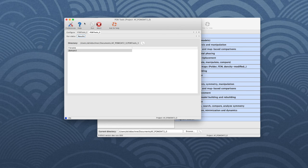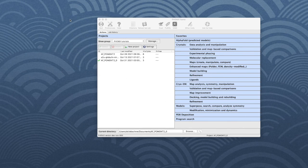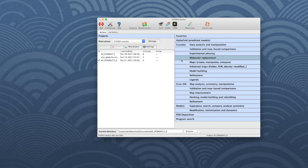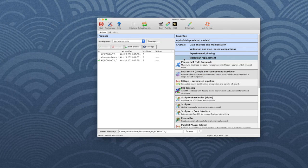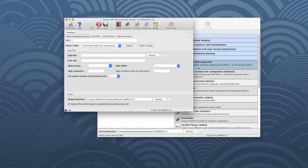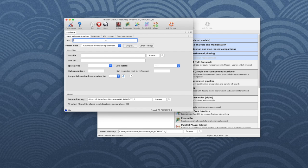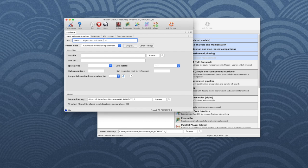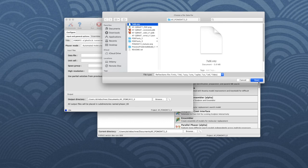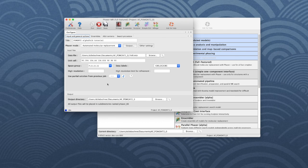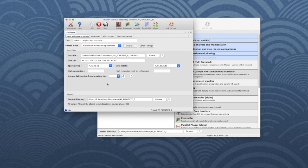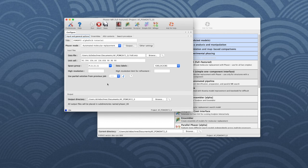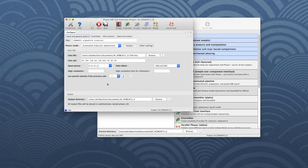Now we are ready to run molecular replacement. In the main Phenix window, choose Molecular Replacement and then Phaser-MR Full Featured. For bookkeeping, give your job a title. Ensure that the Phaser mode is Automated Molecular Replacement. Then we add the file with the diffraction data. Phenix automatically populates the unit cell and the space group fields from the file. Quickly check to ensure that the correct information is used. Then go to the Ensembles tab.